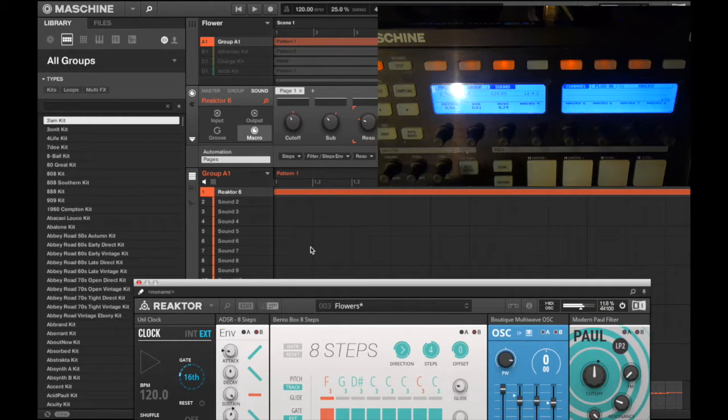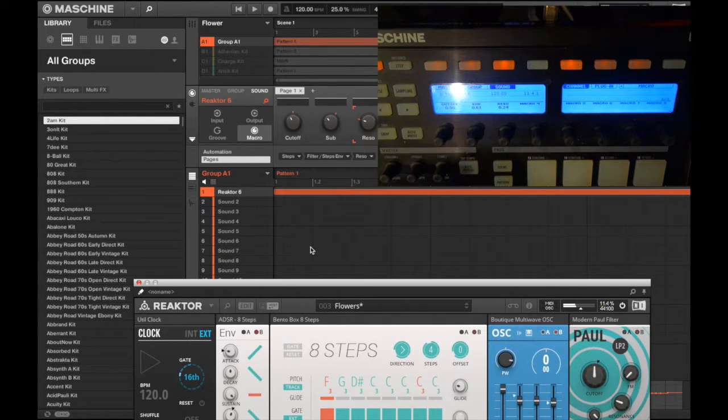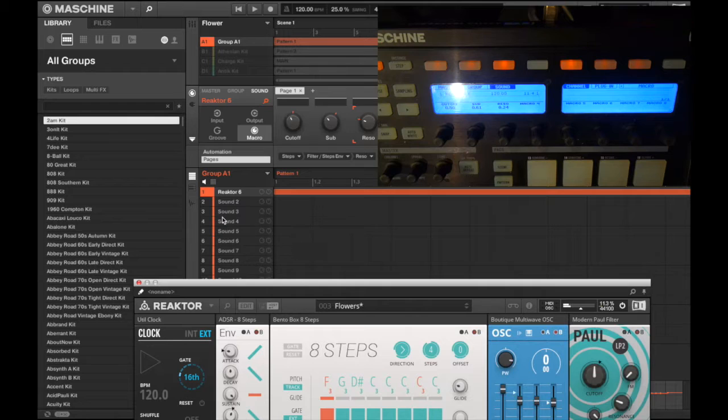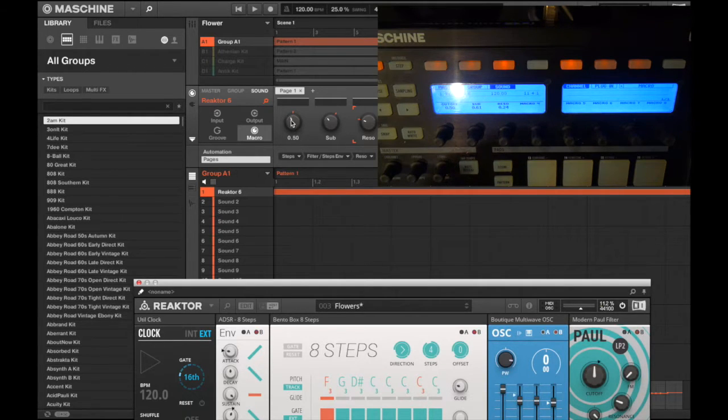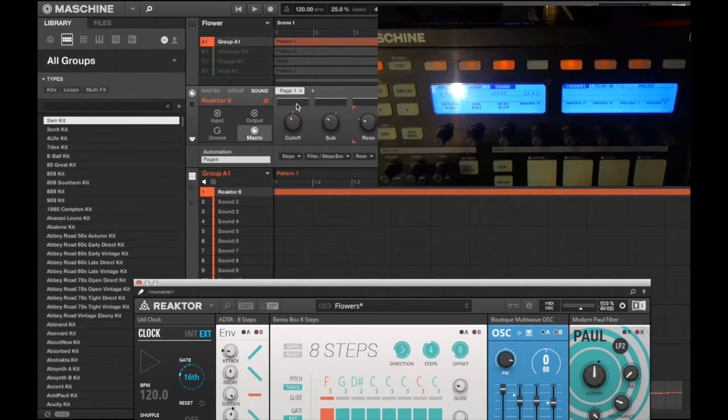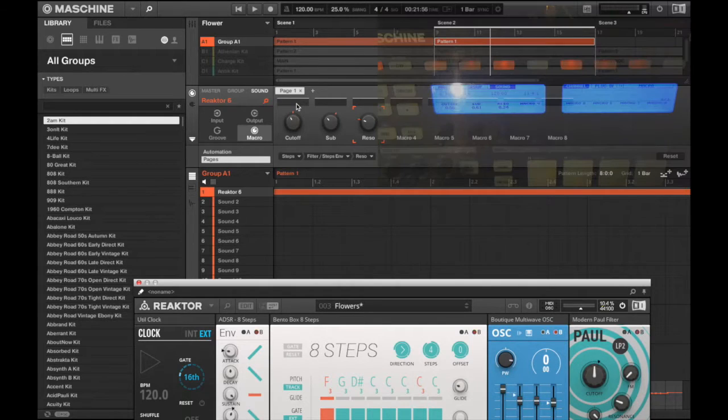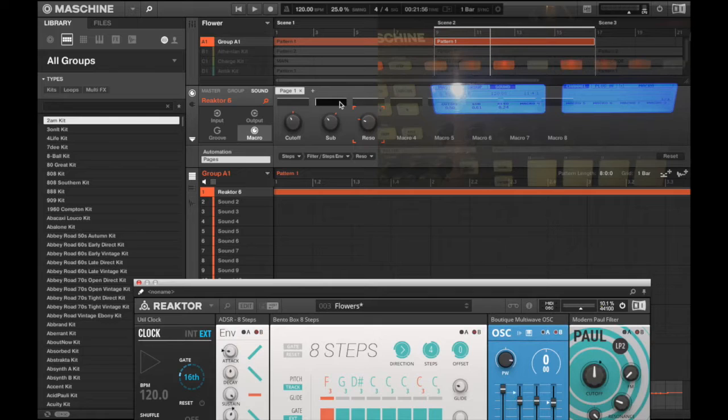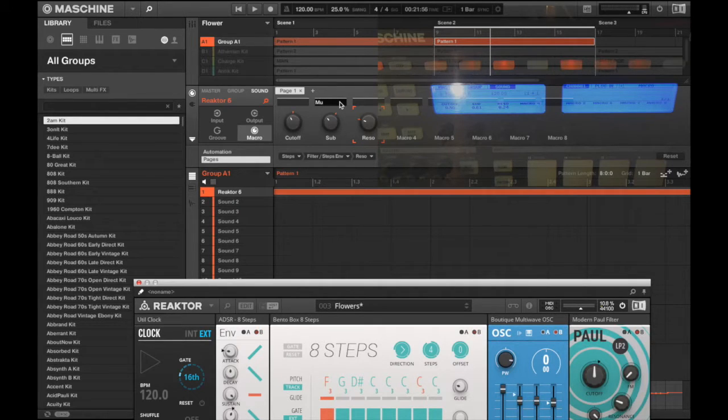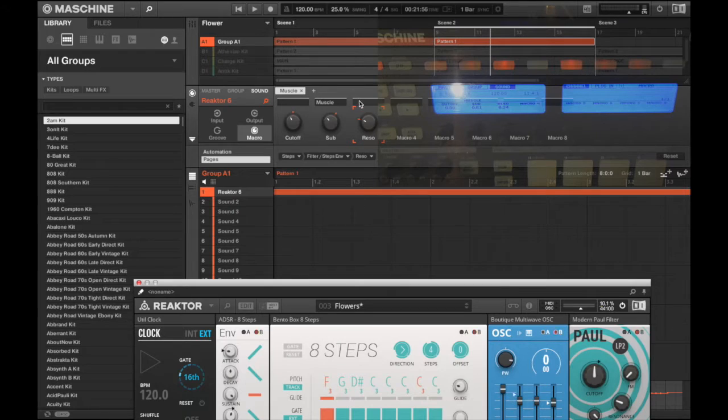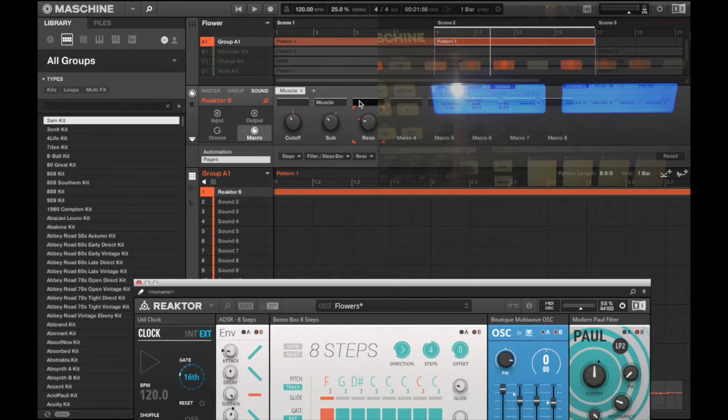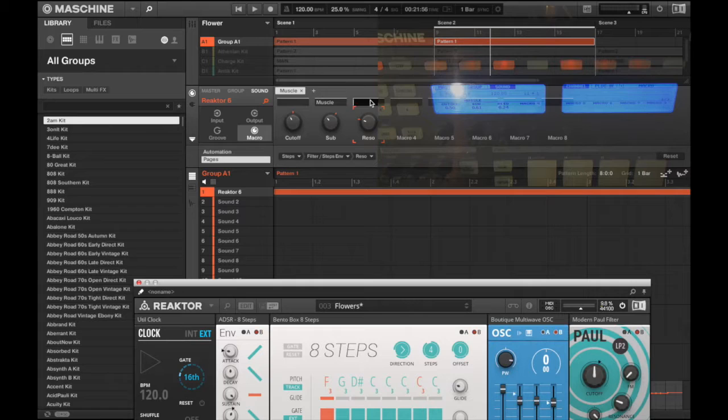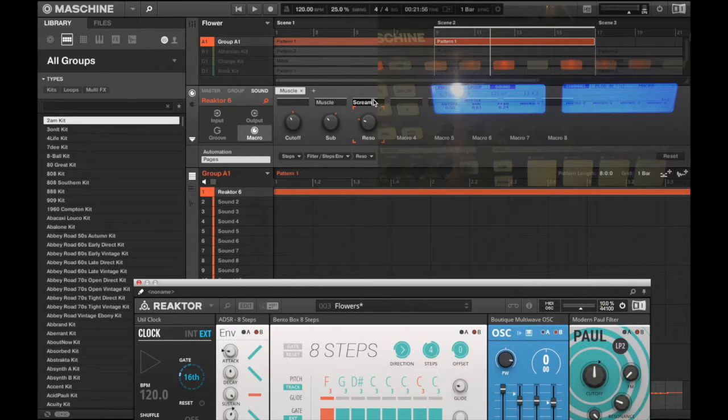If I'm happy with that performance then I can just save it and move on. Another thing you can do is you can name these. Doesn't have to be cutoff, you can name it something cool. Let's say sub, let's name that Muscle. Resonance, let's name that Screamer.